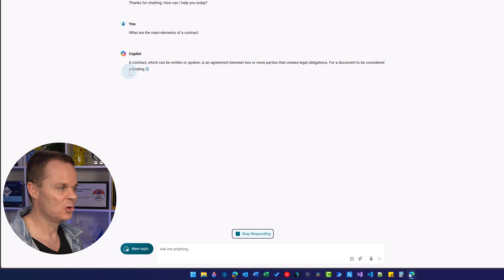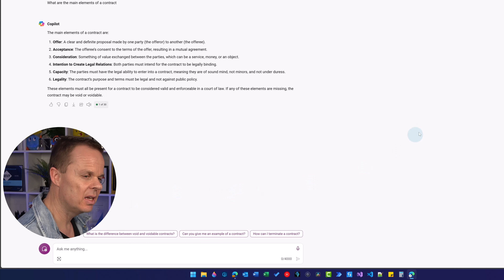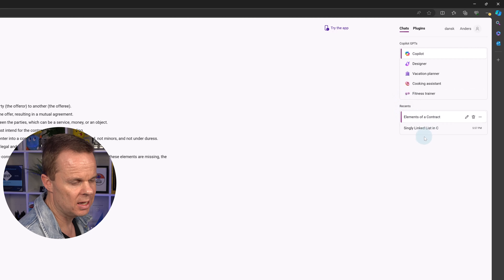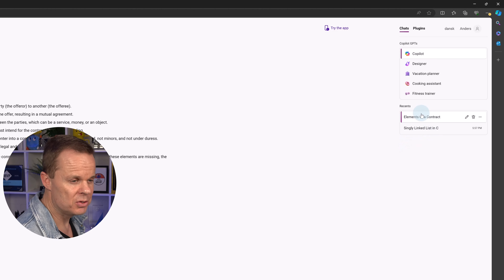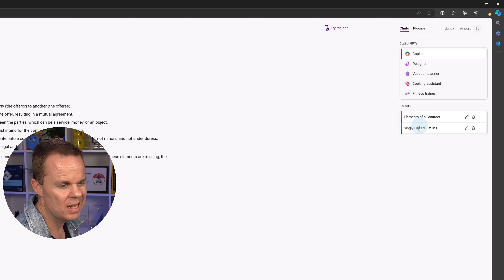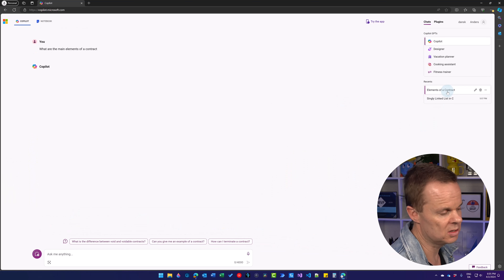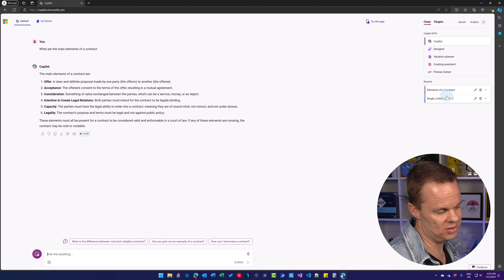Let me fast forward until Copilot finishes this answer. Here you can see the elements of a contract listed. Over in the history sidebar, you'll also see our previous prompt — the singly linked list in C. The conversations get different colored labels for Balanced and Creative modes. I can jump back to previous conversations to reuse or adjust them.